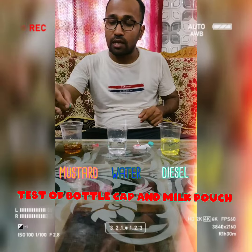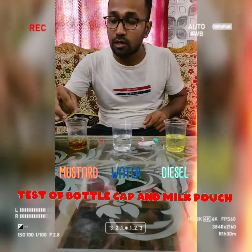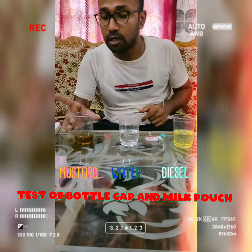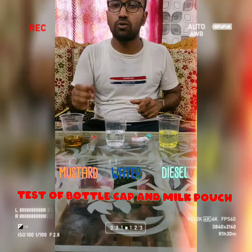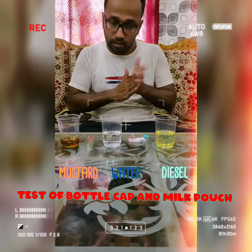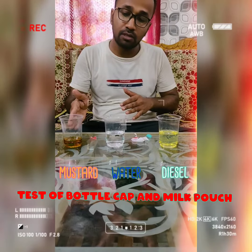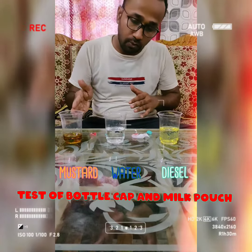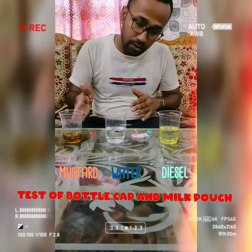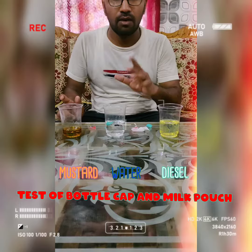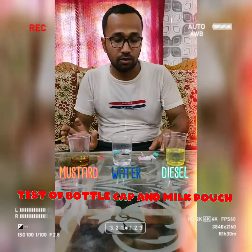First, in mustard oil, the water bottle cap is sinking. Then we take water — in water, the bottle cap is floating. We know that the density of water plays a role here.